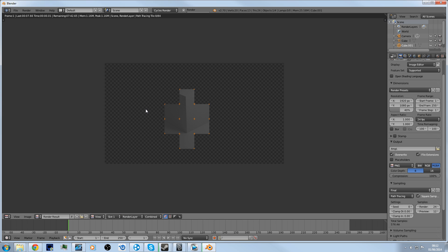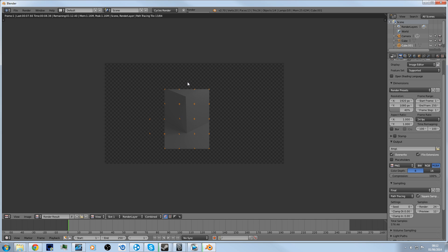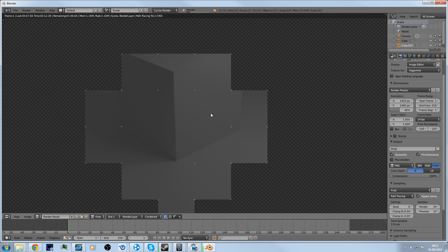And they will use that to light up the scene. As you can see it's lighting up the scene. I won't let it fully render to save time, but it looks very nice environment lighting.